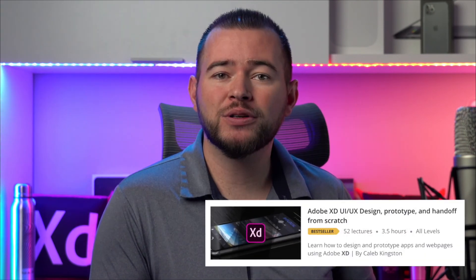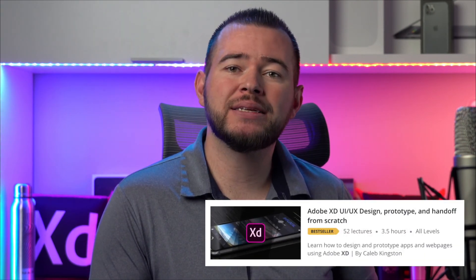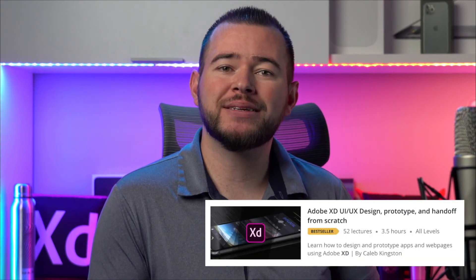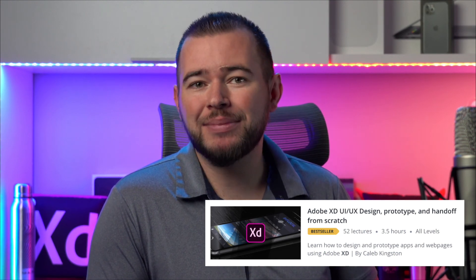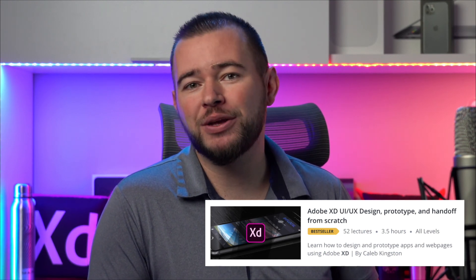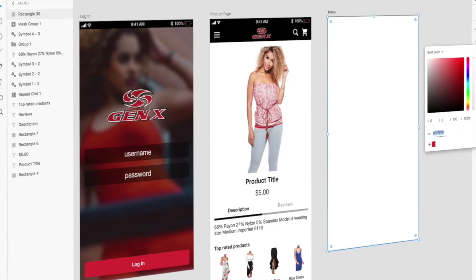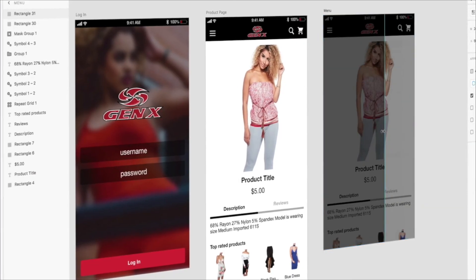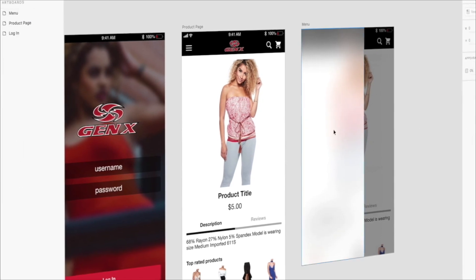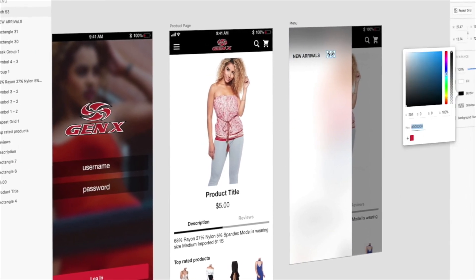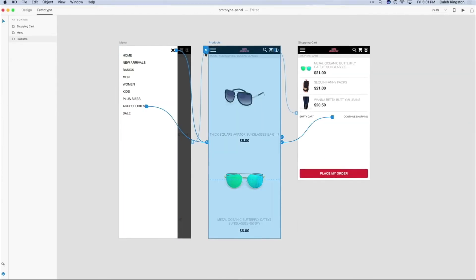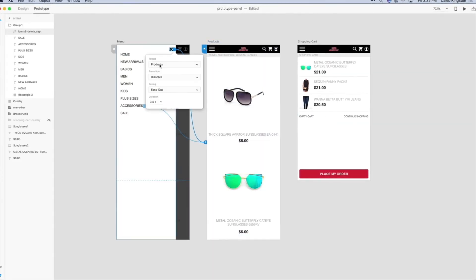If you're enjoying this free icon design tutorial, I have a complete course on learning Adobe XD for UI UX design. You can find a link in the description below with a steep discount included for my YouTube fans. This course will cover everything from learning the Adobe XD interface to designing and prototyping an entire app from start to finish.